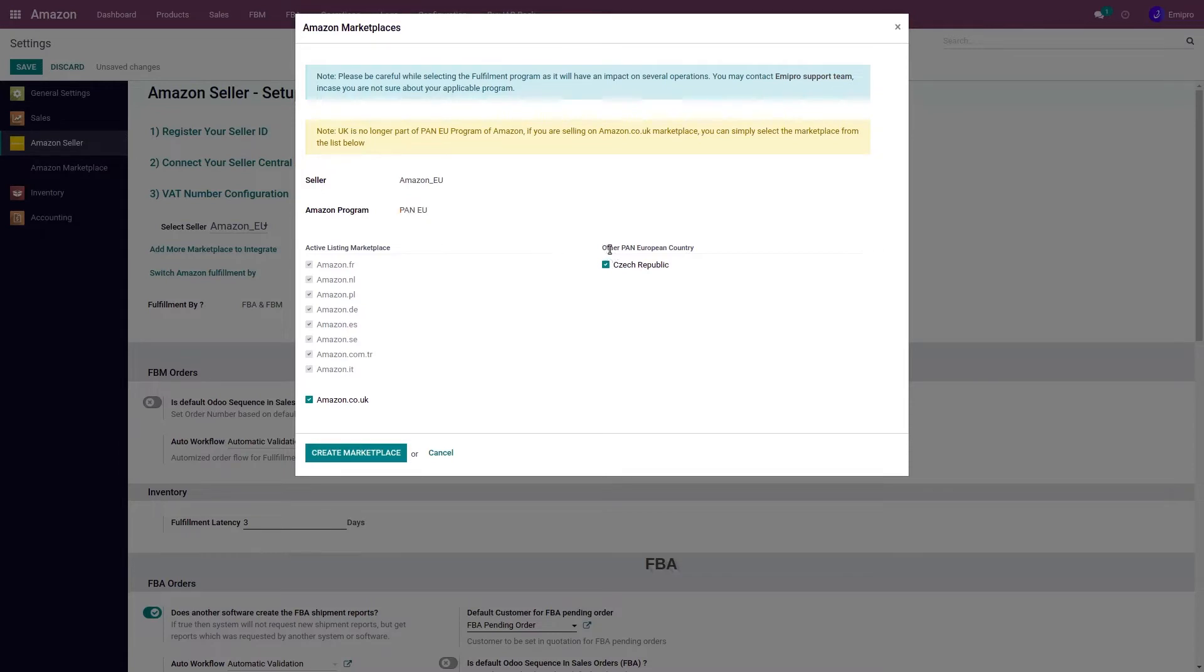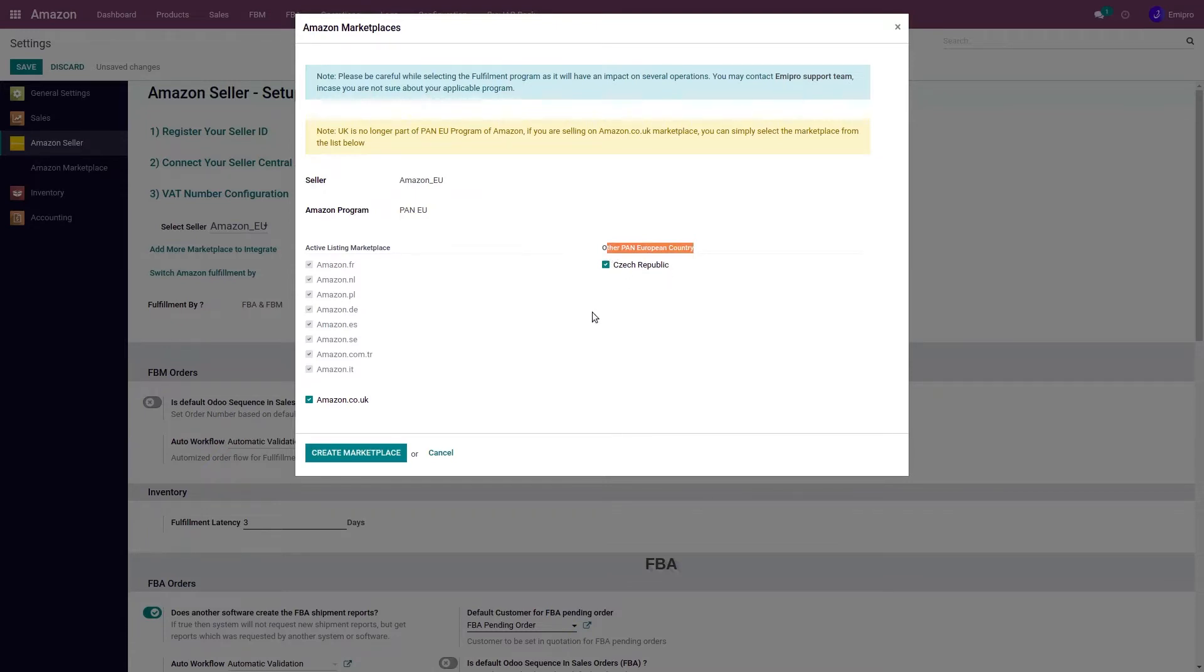You will also see Czech Republic as another Pan-European country. Czech Republic is not recognized as a marketplace, but Amazon has its fulfillment center in this country. That's why sellers can select whether they want to store their inventory there or not.